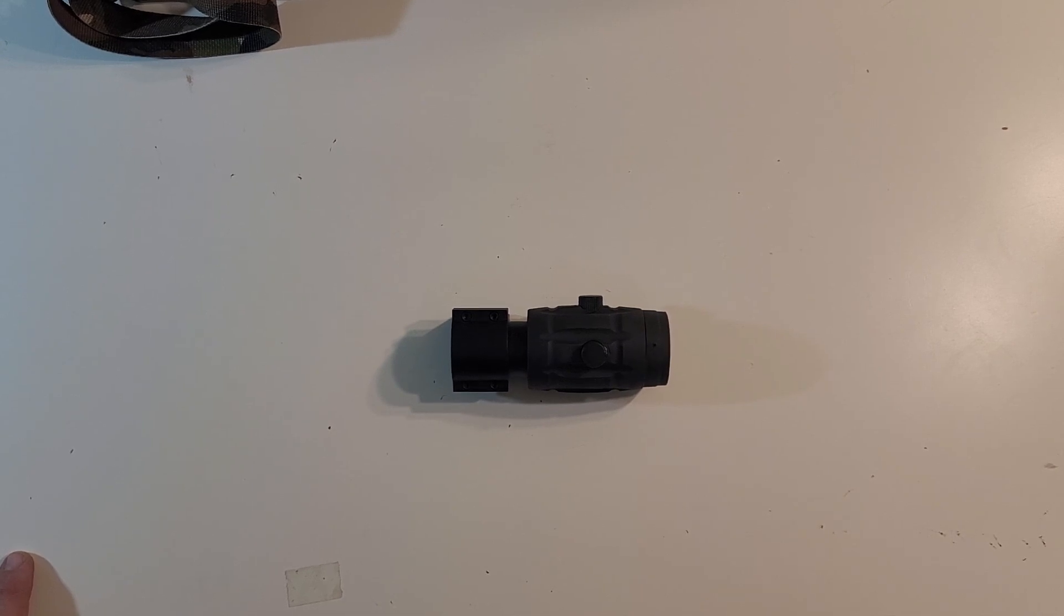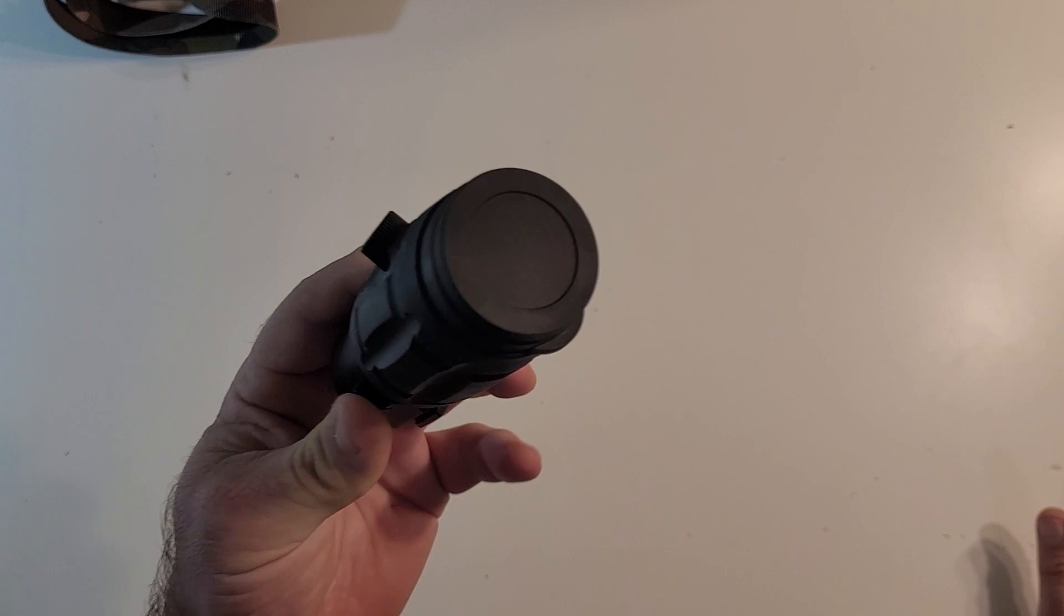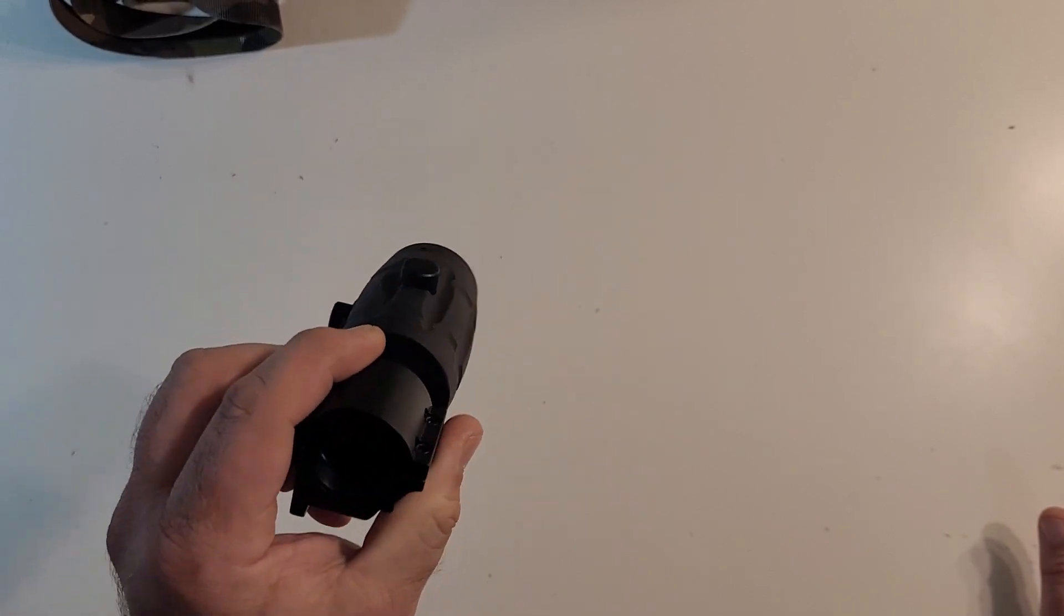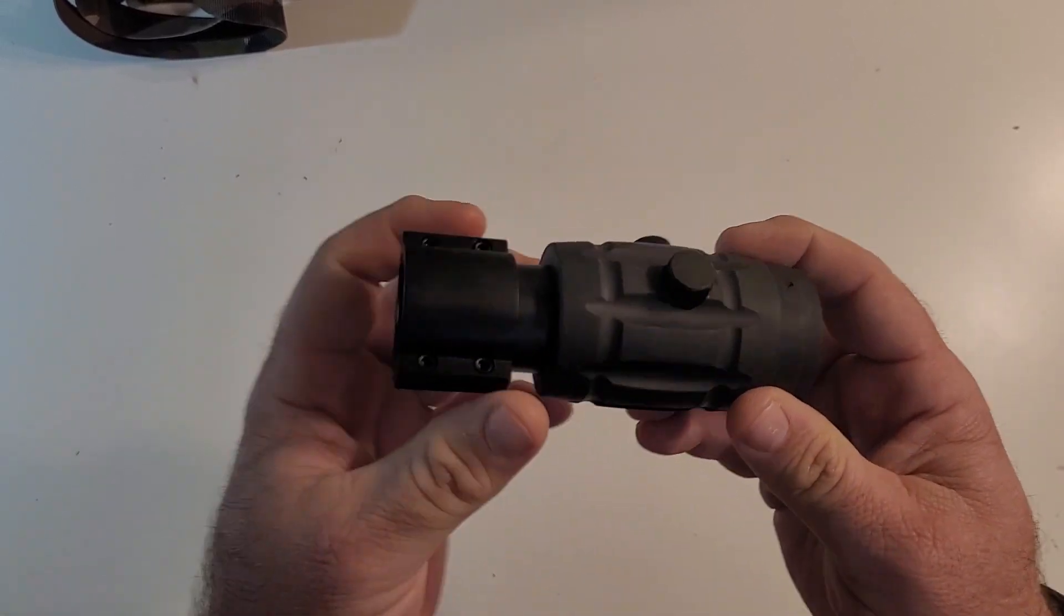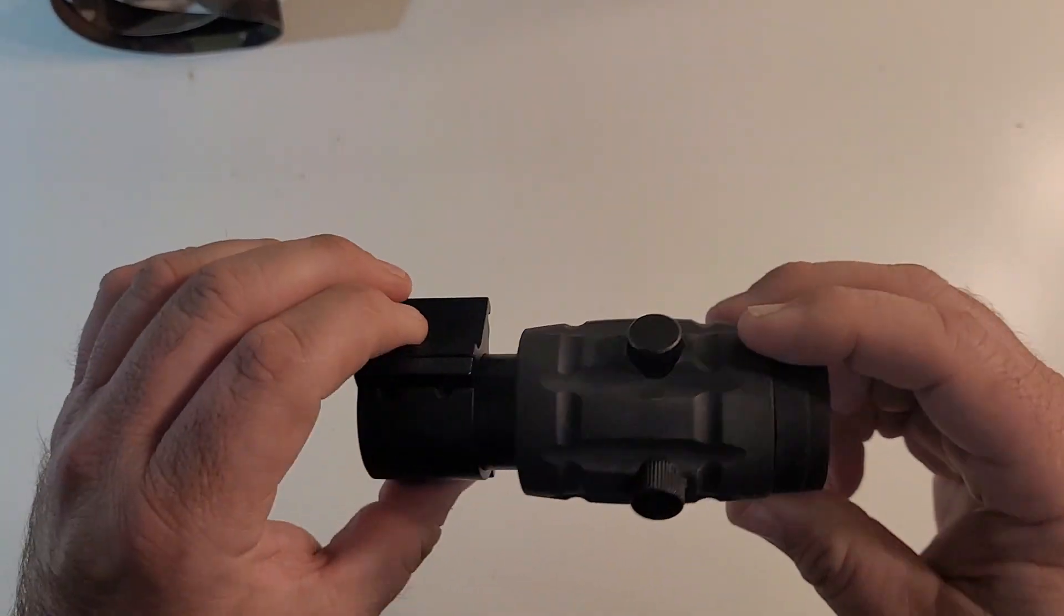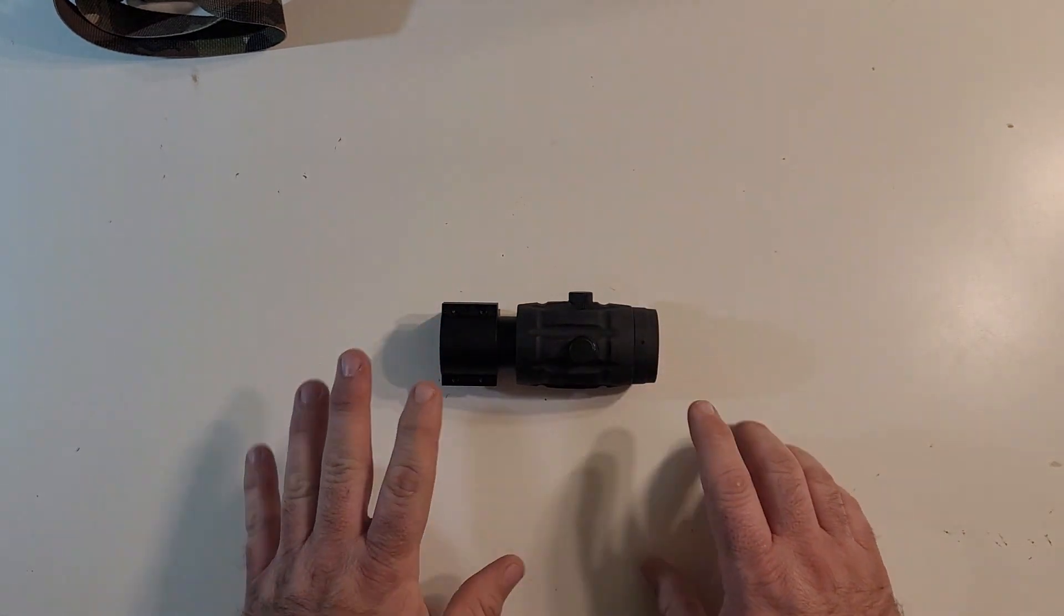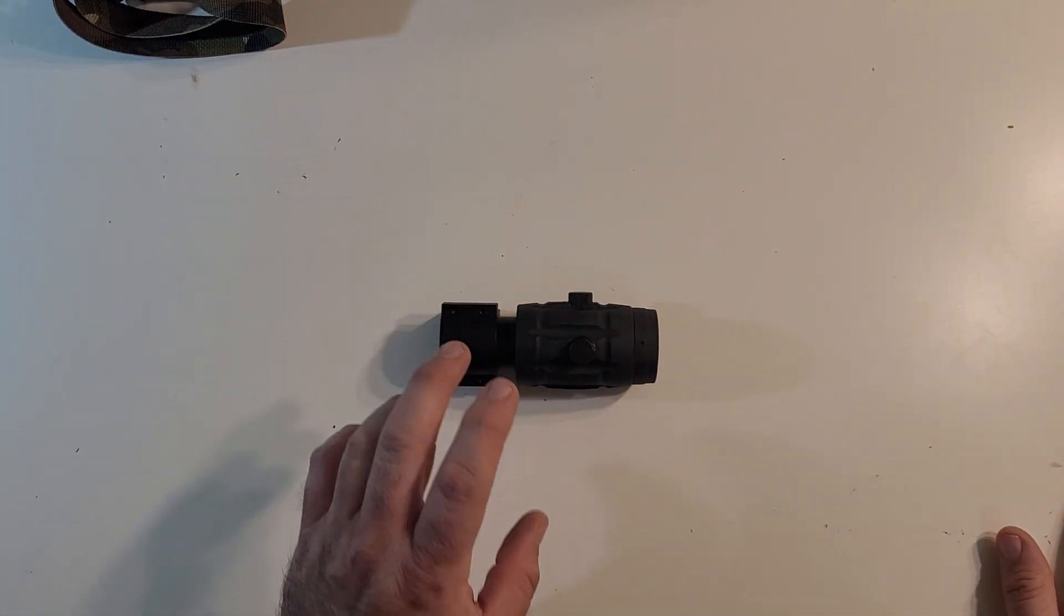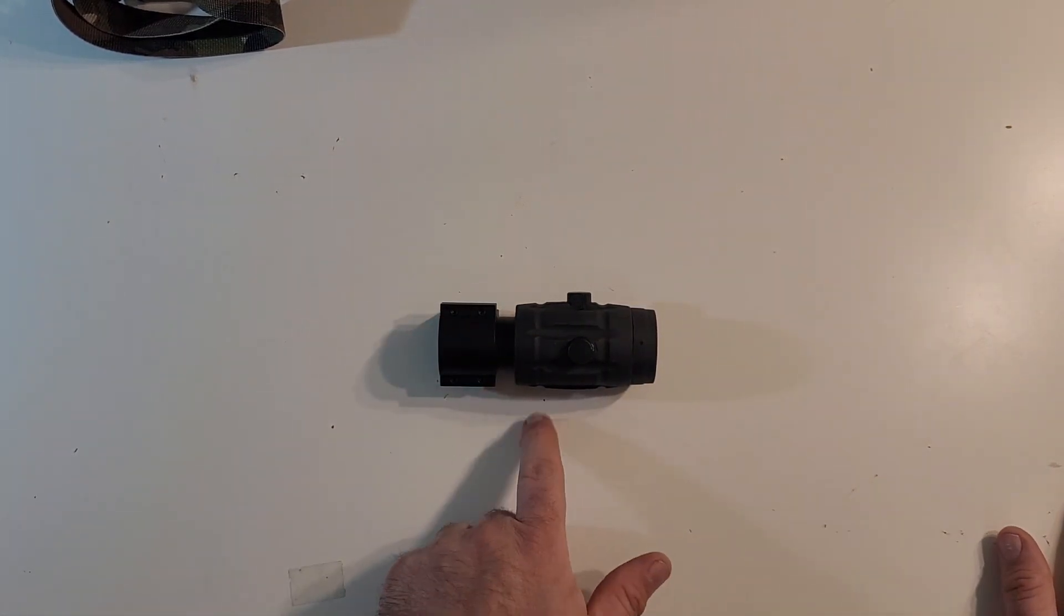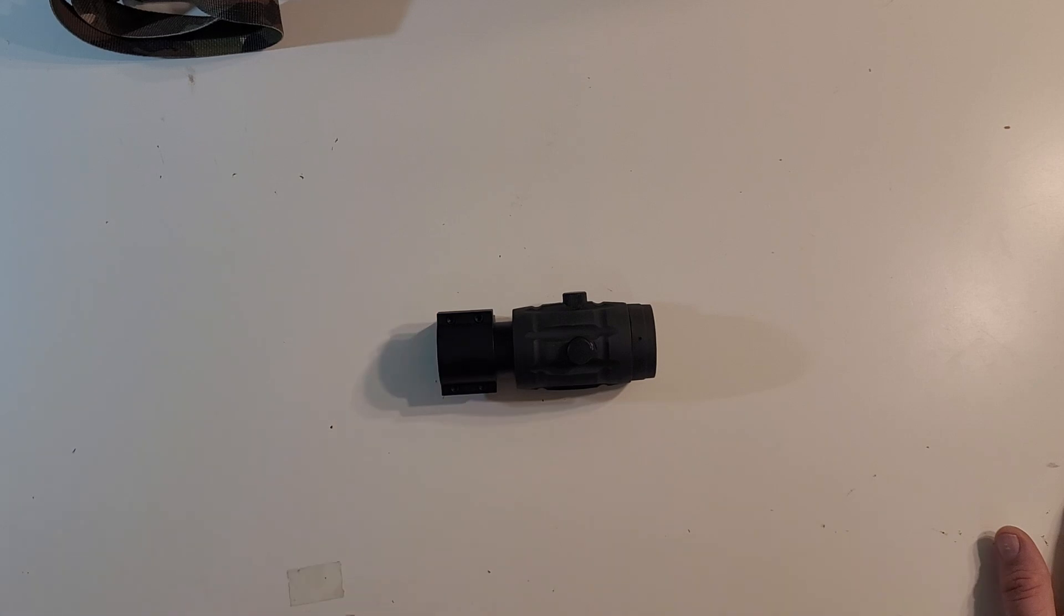But anyway, quick story. It's pertinent to the review, I promise. Back about '06, '07 time frame, I bought my first airsoft magnifier ever. I believe it was actually made from Matrix. I got it off Evike.com.